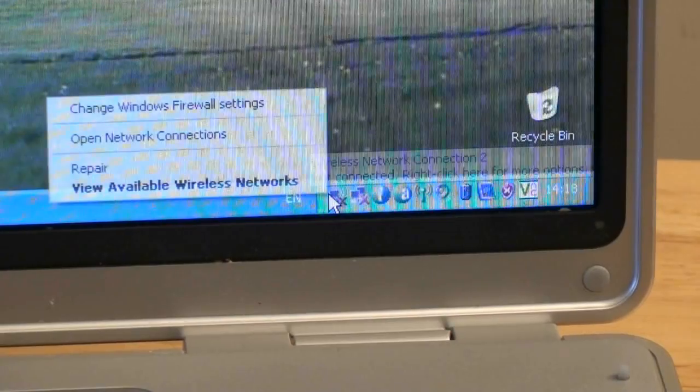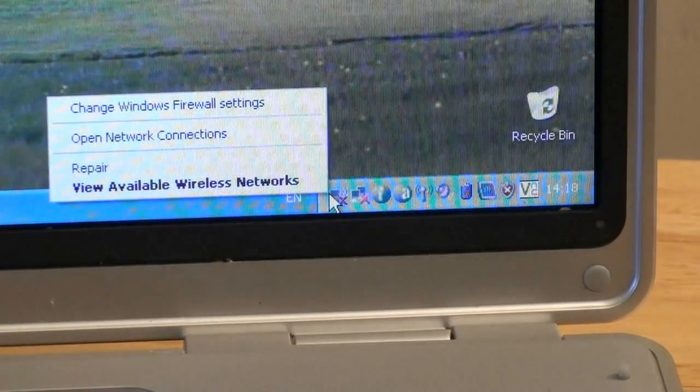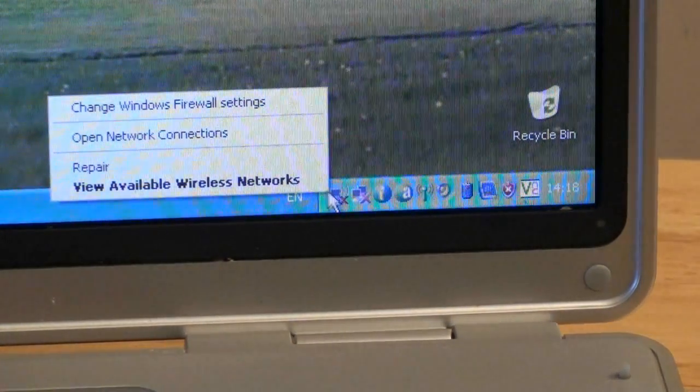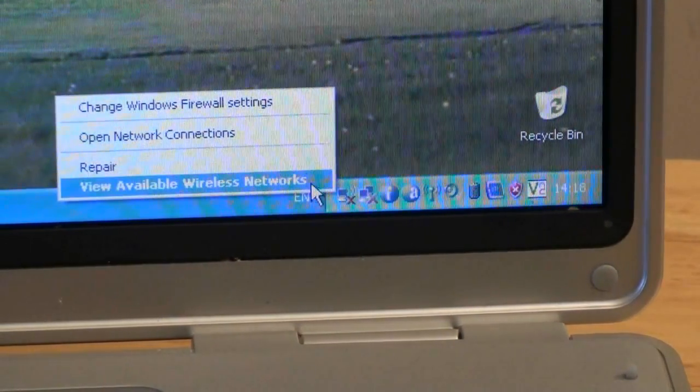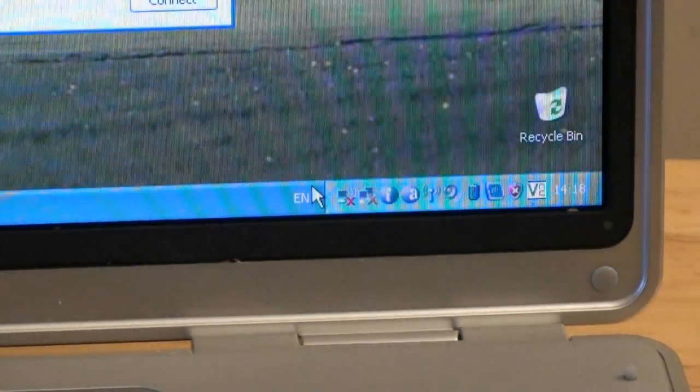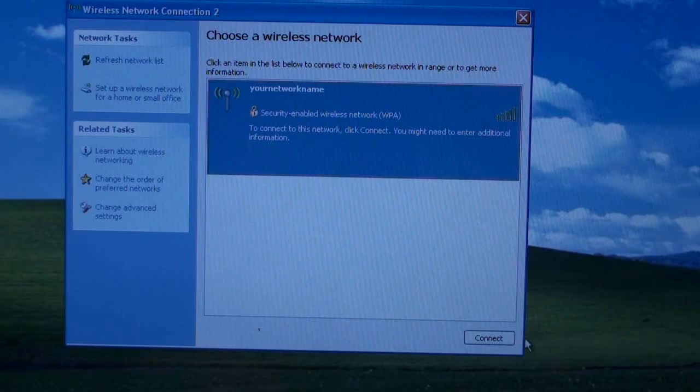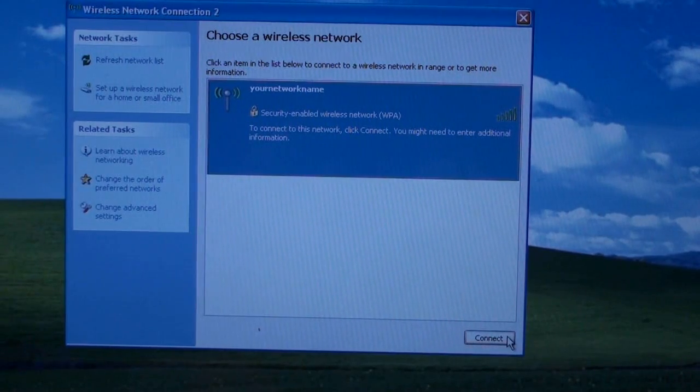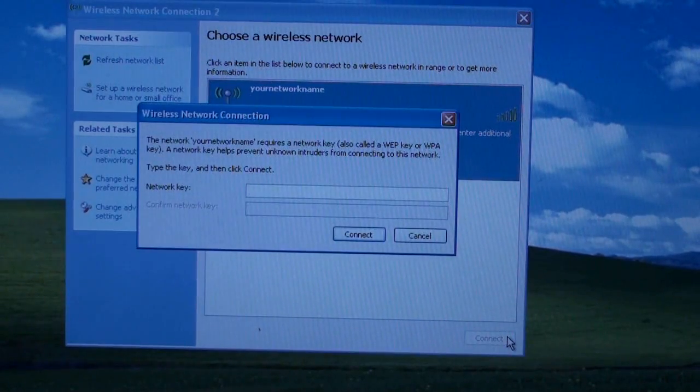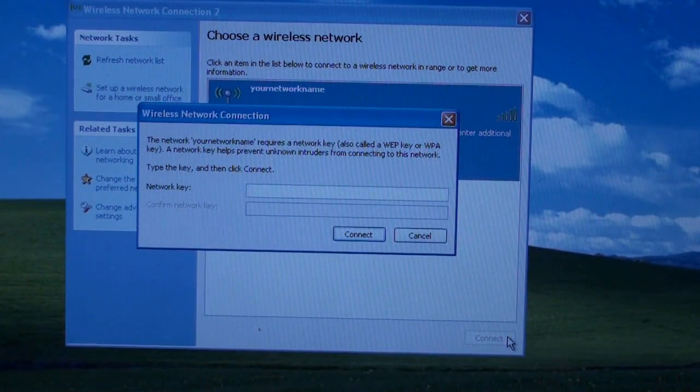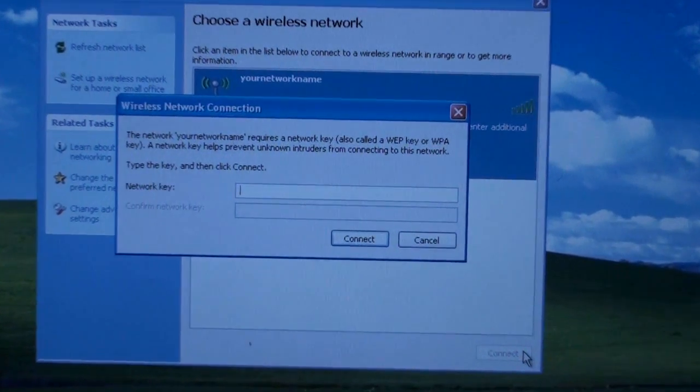Click on the single monitor icon that is at the bottom right of your screen and click on View Available Wireless Networks. Click on the network name and click on Connect.